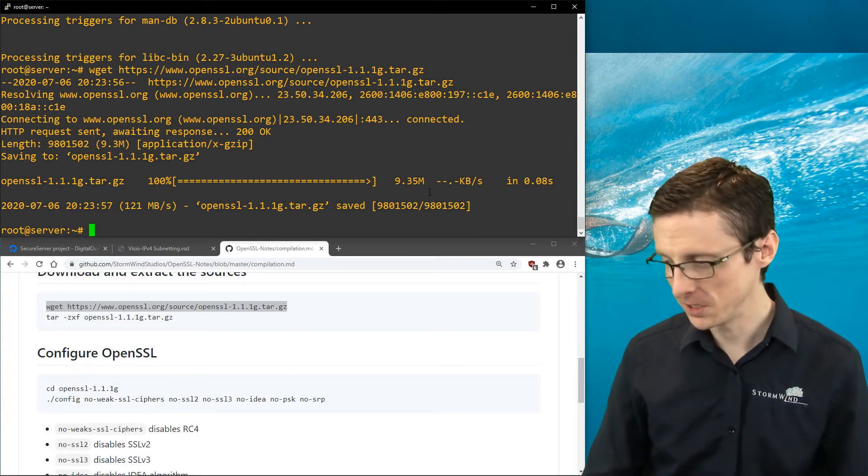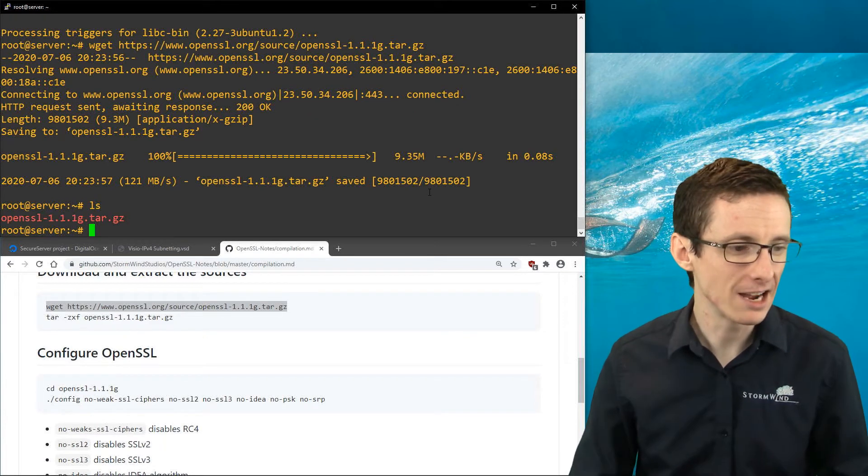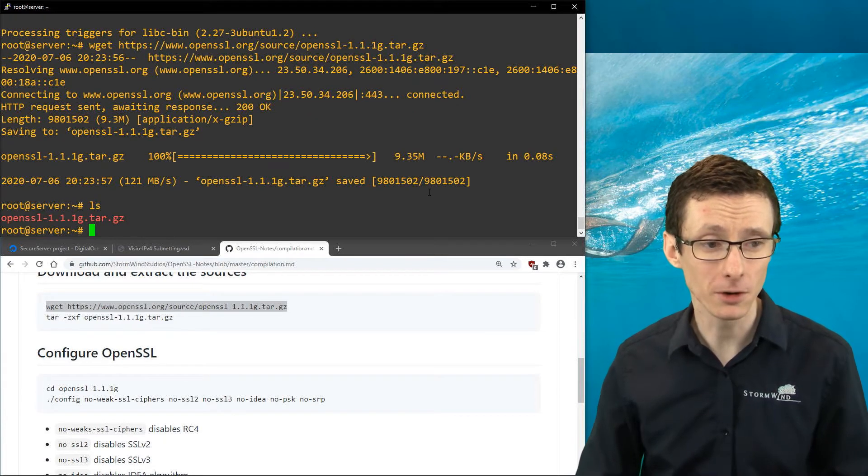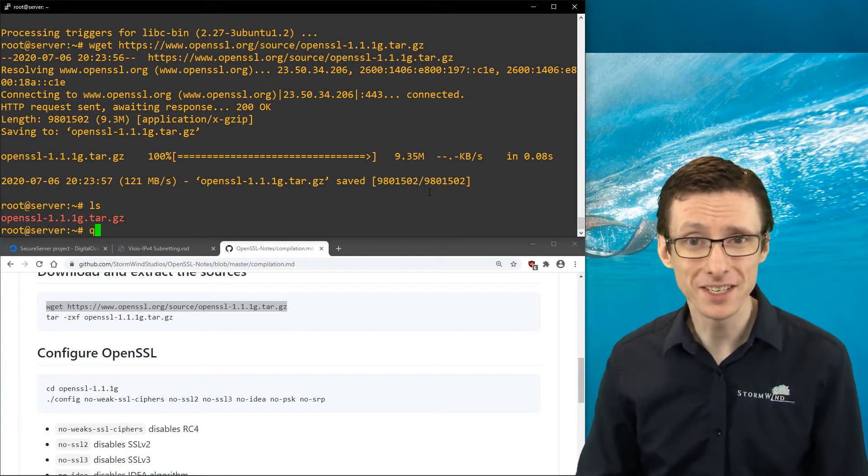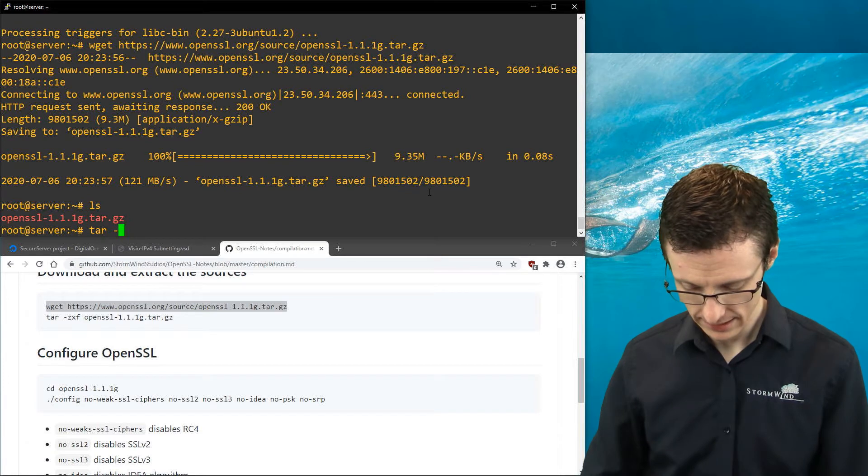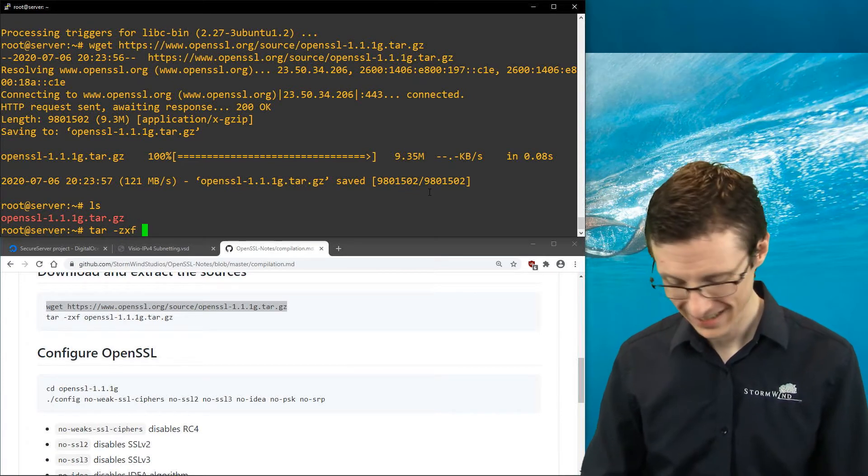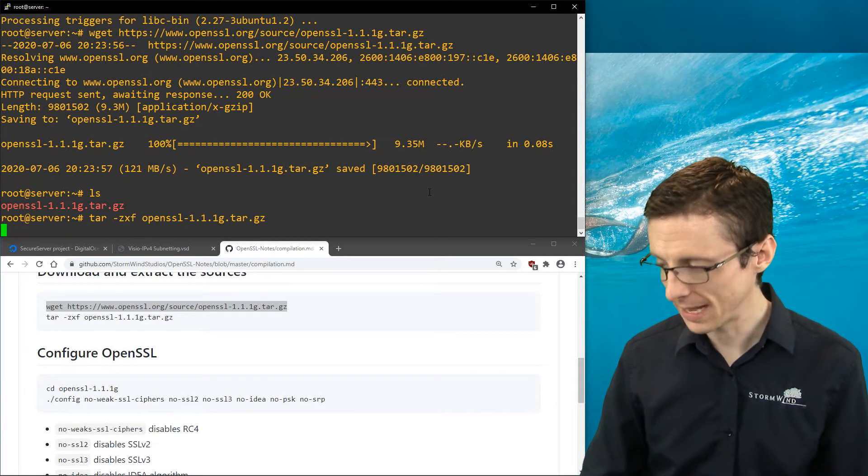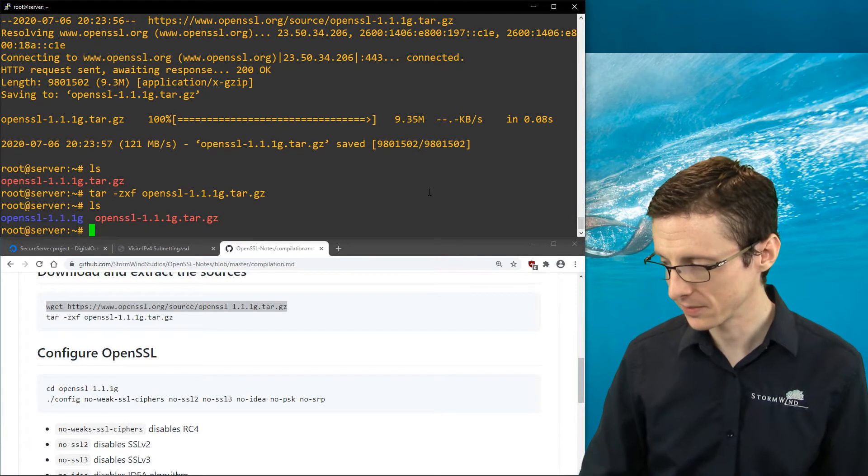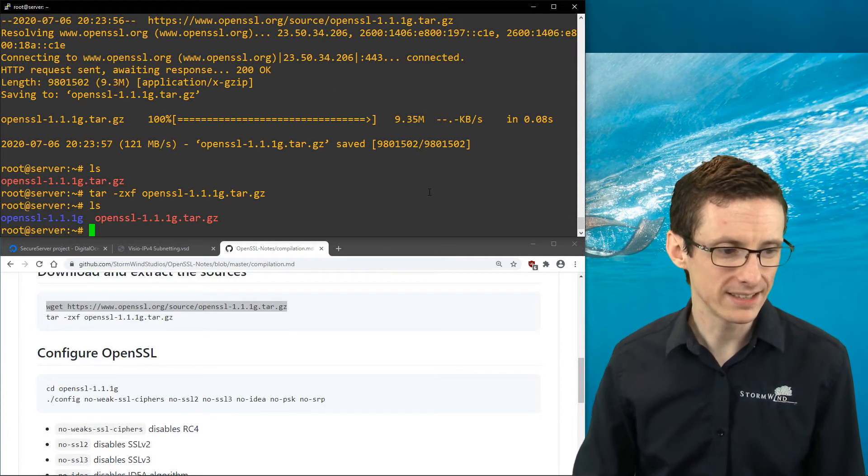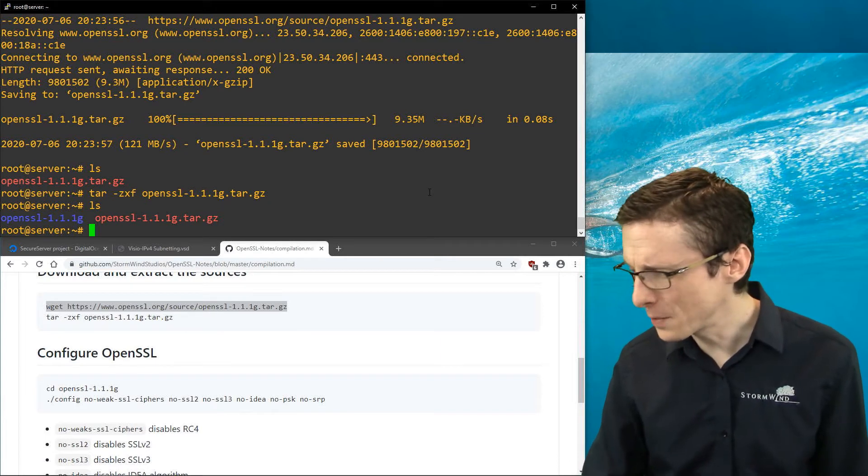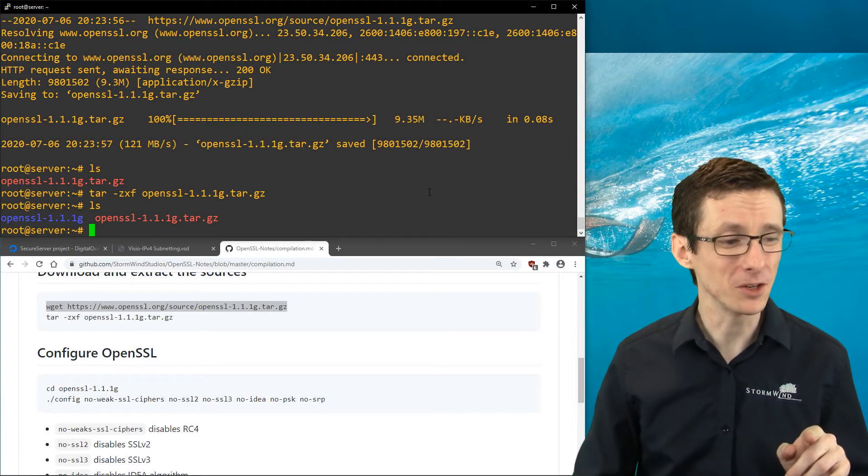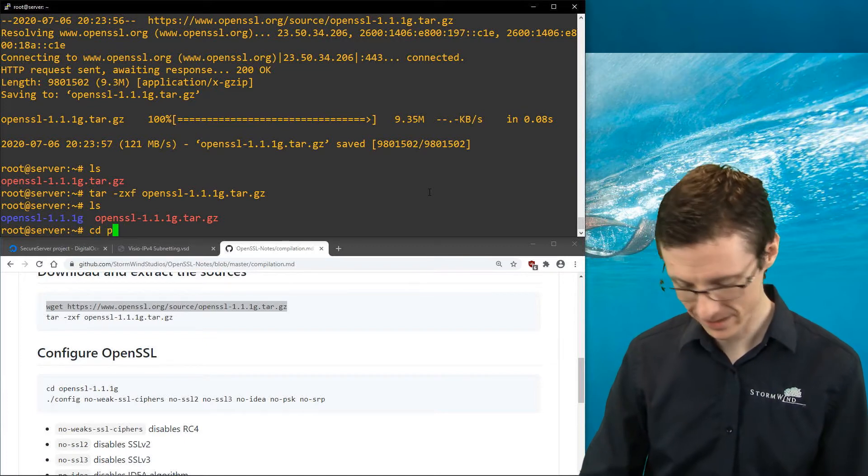Now if we do an ls of our directory, we've got this compressed archive containing the source code for OpenSSL. Now we have to extract it. The way to do that is tar -zxf, followed by the name of the archive, and that will extract it to our current directory. There it is, OpenSSL-1.1.1g. Got to get that right. So we'll go into the directory now.